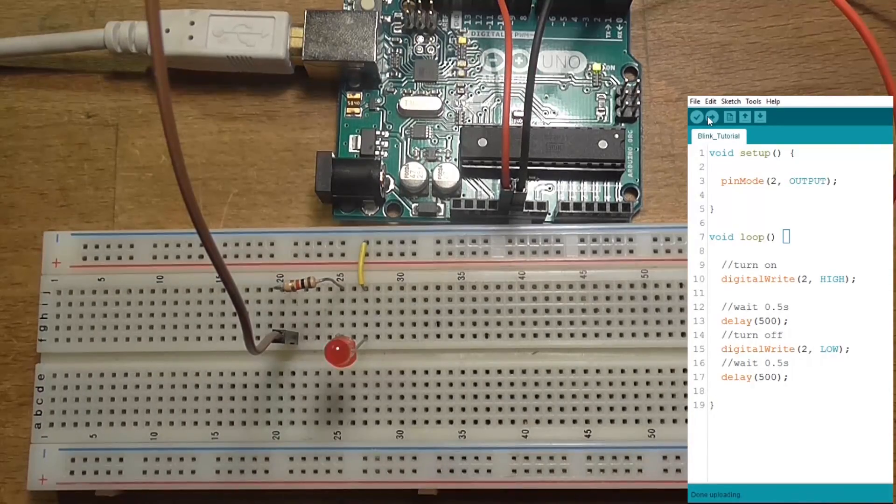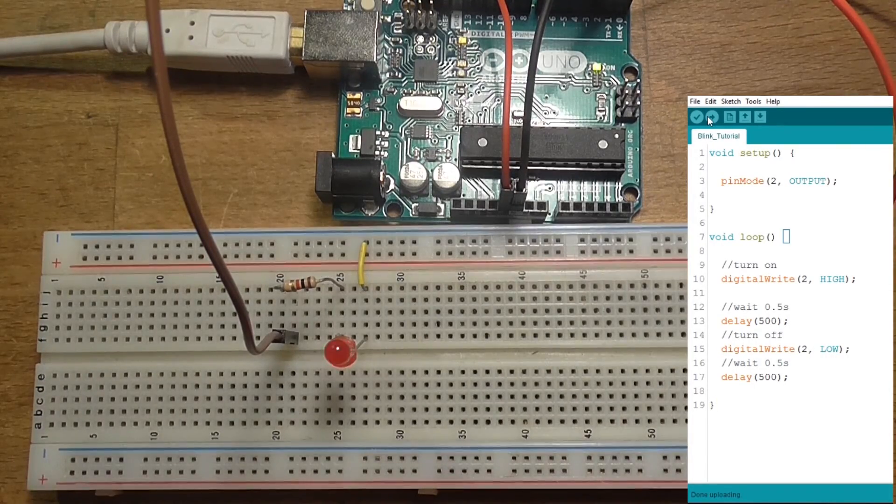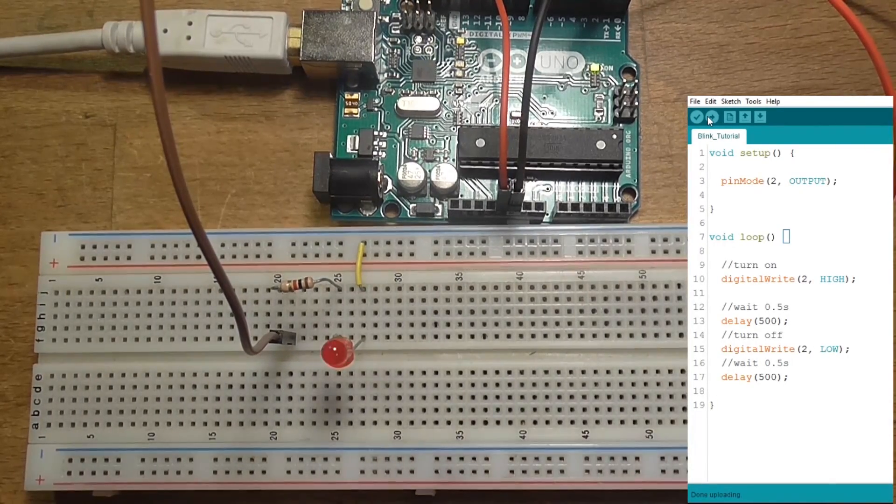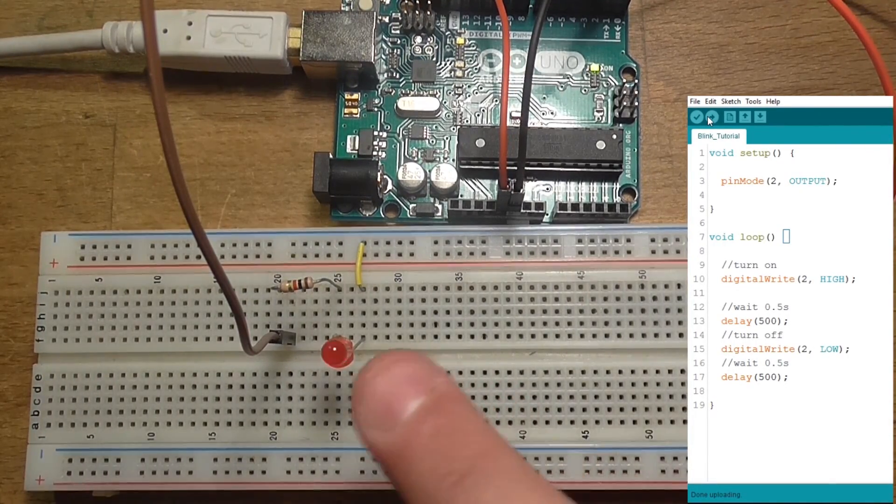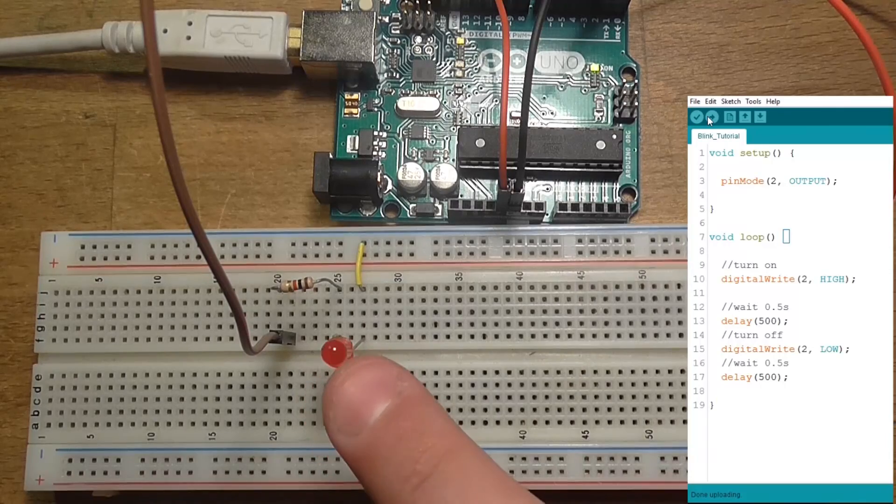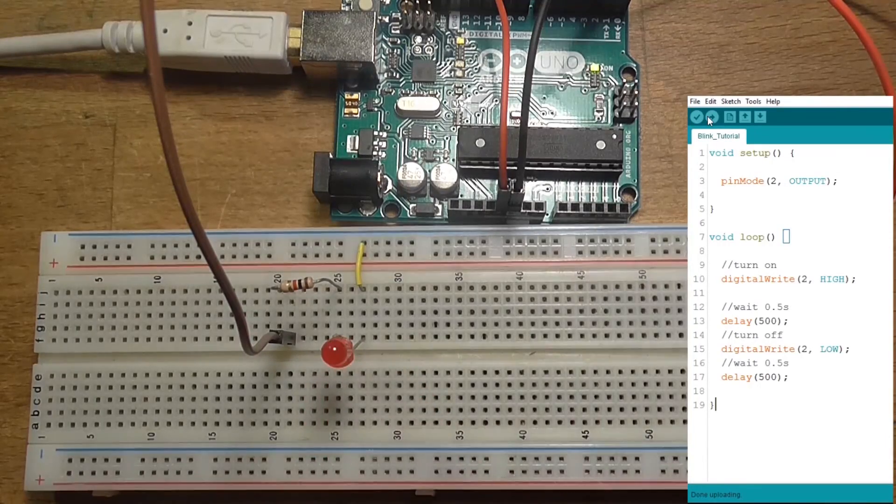Done! Congratulations! You just took the first step towards mastering the Arduino. In the next tutorial, I will teach you how to control LEDs with buttons. Thank you for watching, and if you liked the video, please subscribe! See you next time!